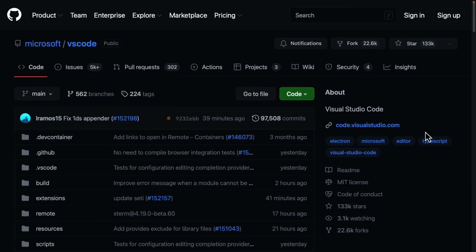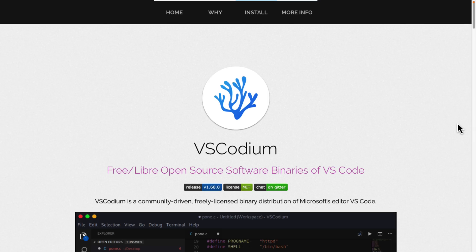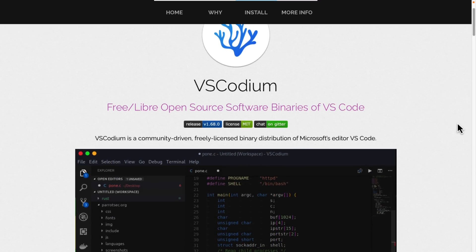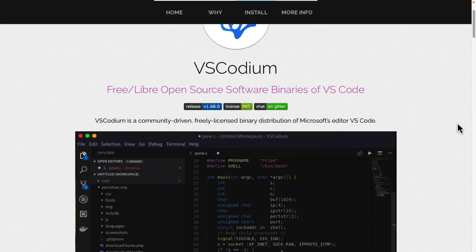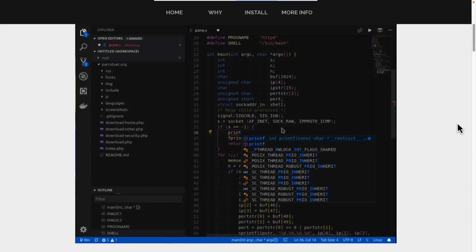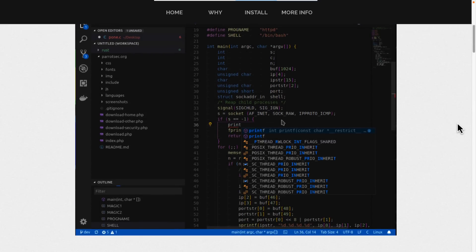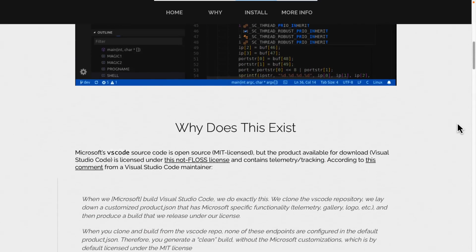Now, if the idea of being fully open source but not wanting to build your code editor from scratch every time it updates doesn't appeal to you, that's where today comes in. VS Codium is a free/libre open source software binaries of Visual Studio Code. Basically, you can think of them as a build server for Visual Studio Code.